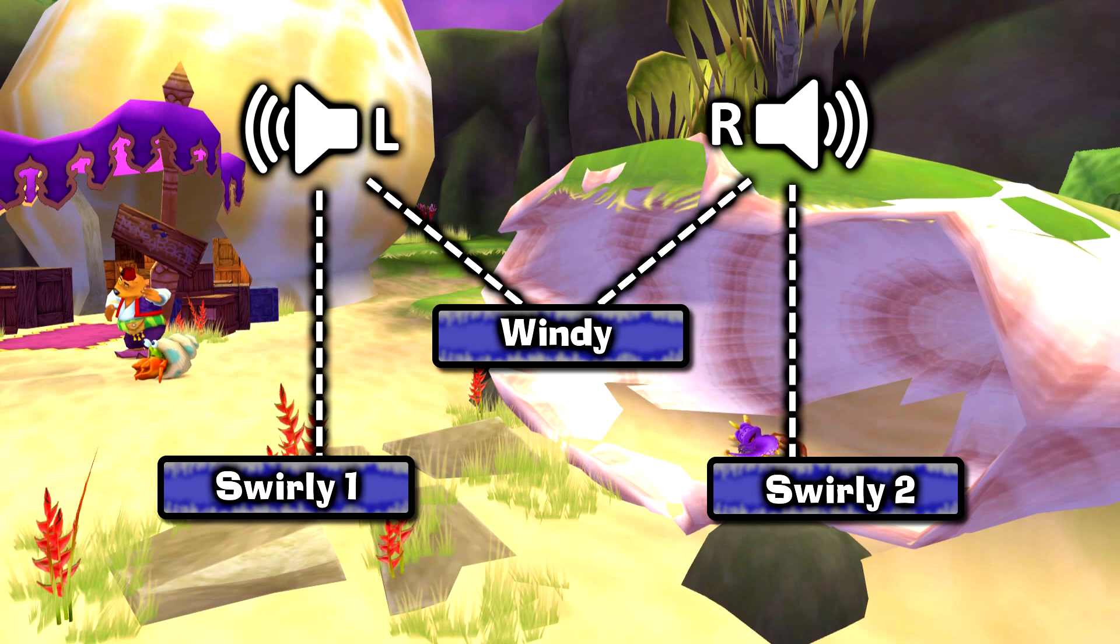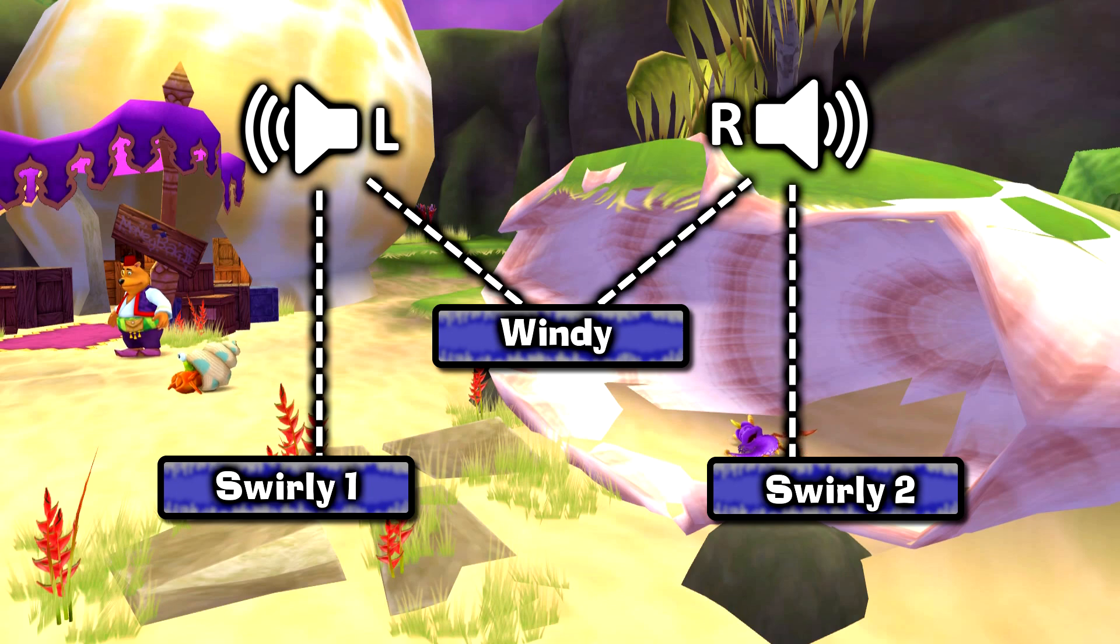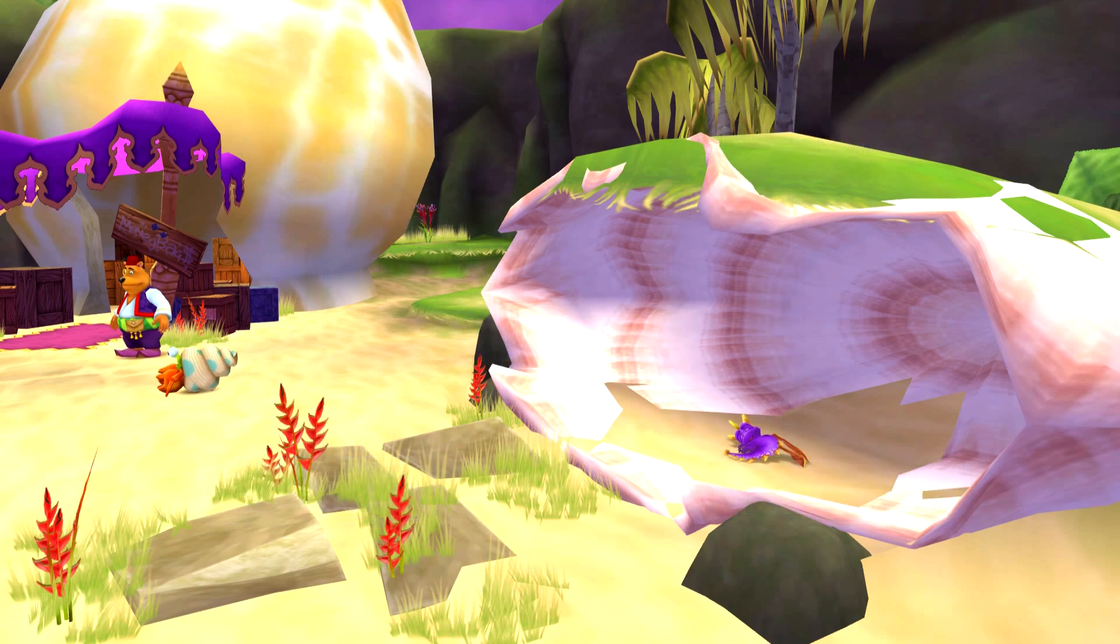We may never truly know whether this configuration was intentional or not. But, out of curiosity, let's edit the sound to play how I described and see how it sounds in-game.